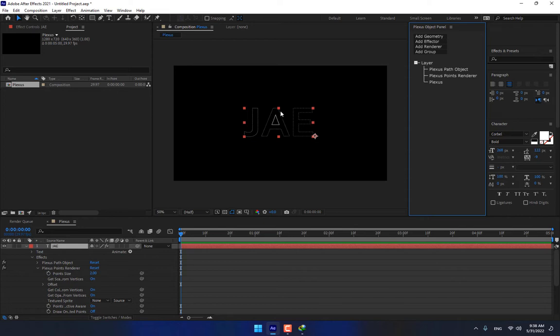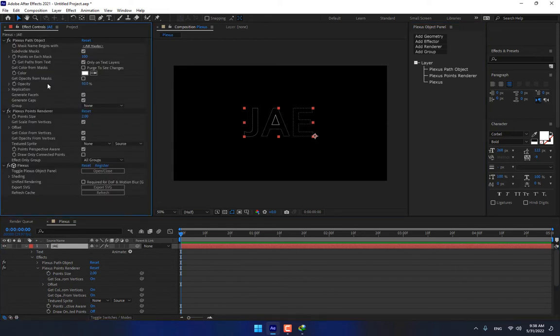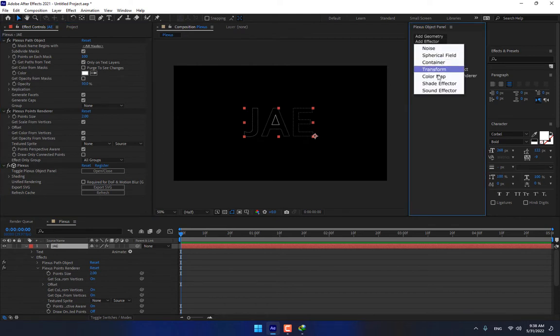There it is. I have just one point. Select, go to Effect Control, Plexus Path and Points, Plexus.